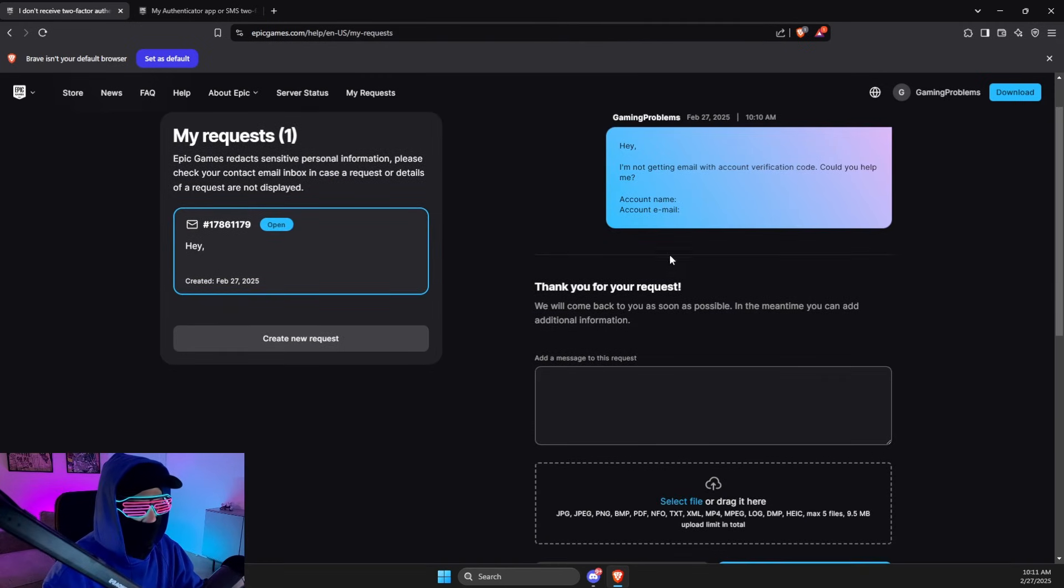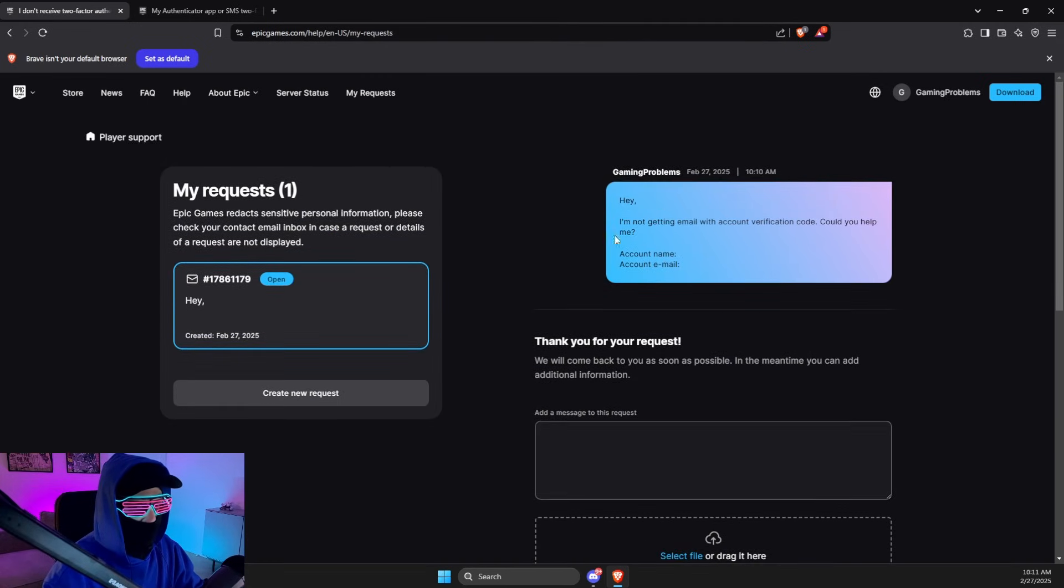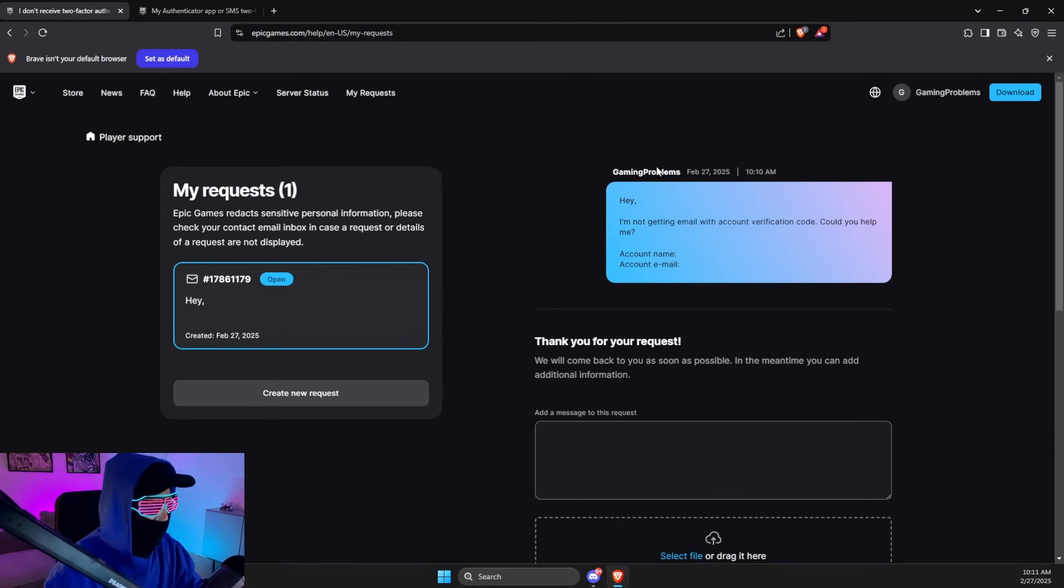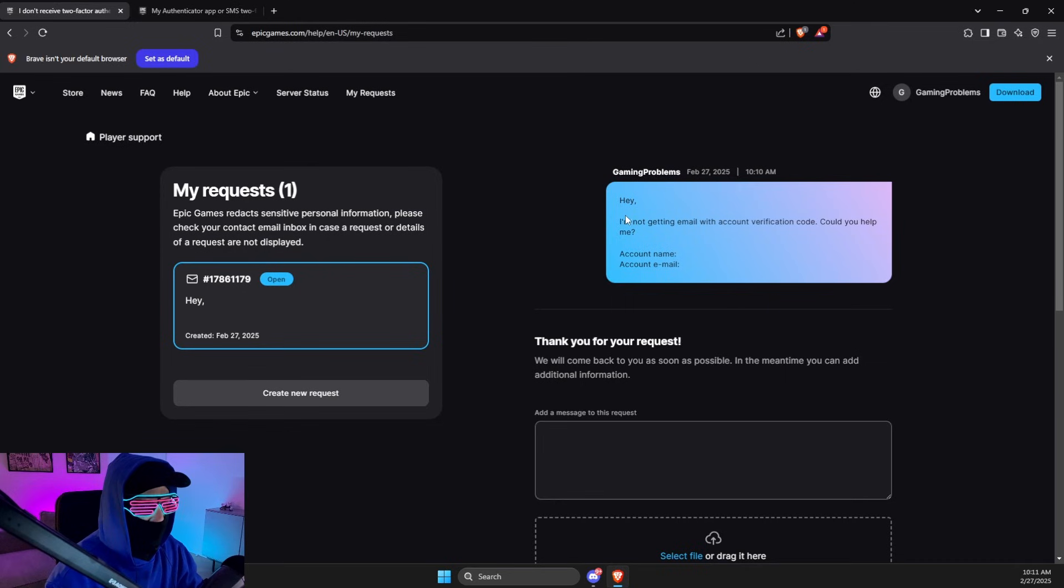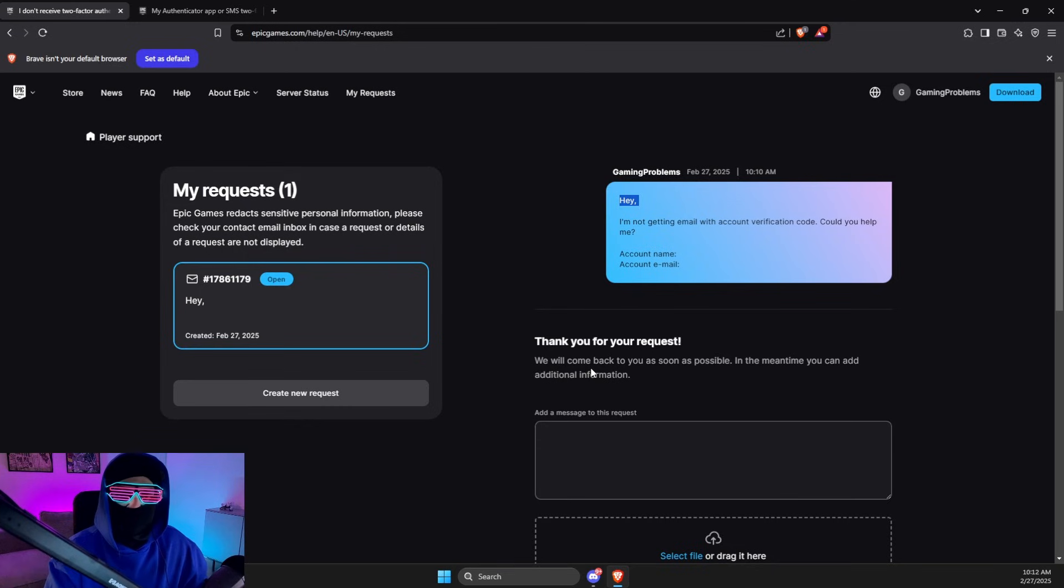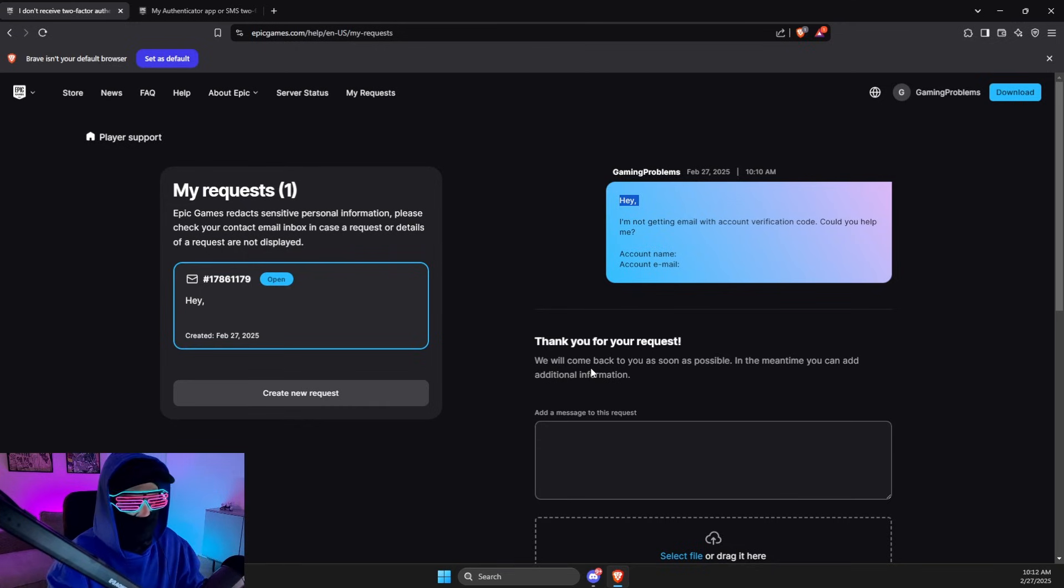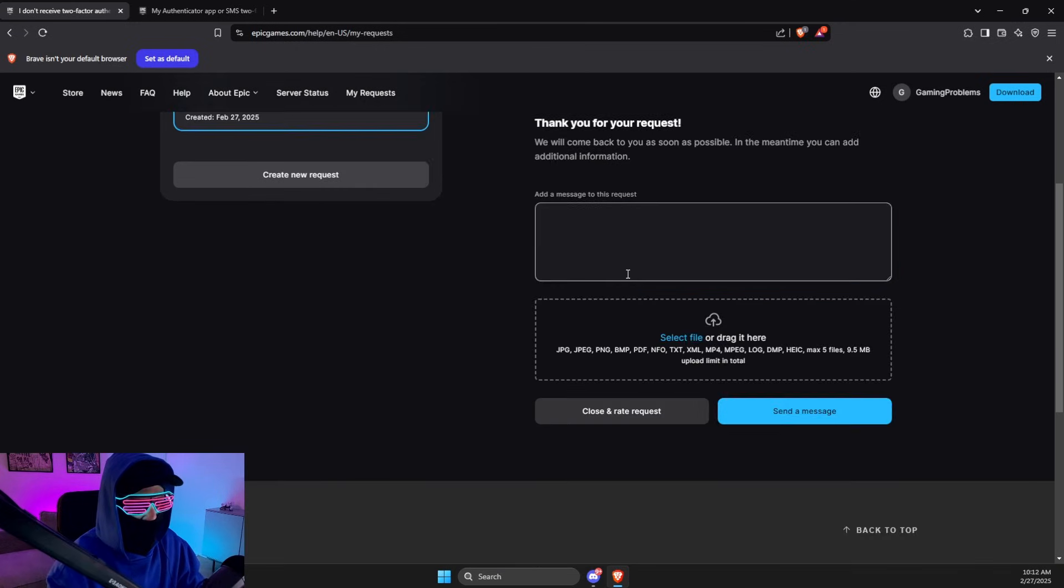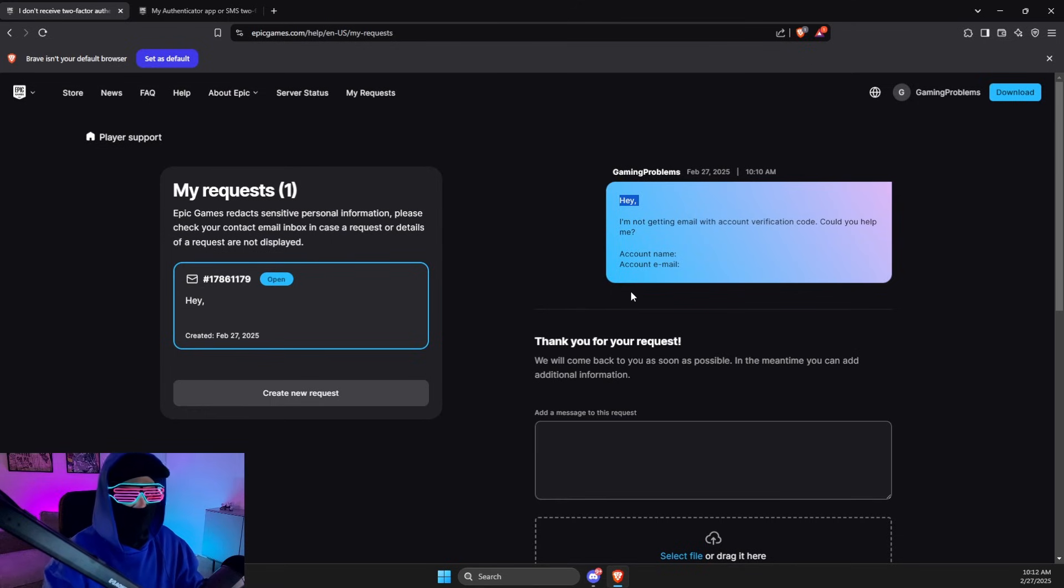I just wrote this message in my other video, but you just need to select Account. Then you need to write something along these lines: "Hey, I'm not getting emailed with my account verification code. Could you help me out?" Then put your account name and email, and yeah, that's basically it.